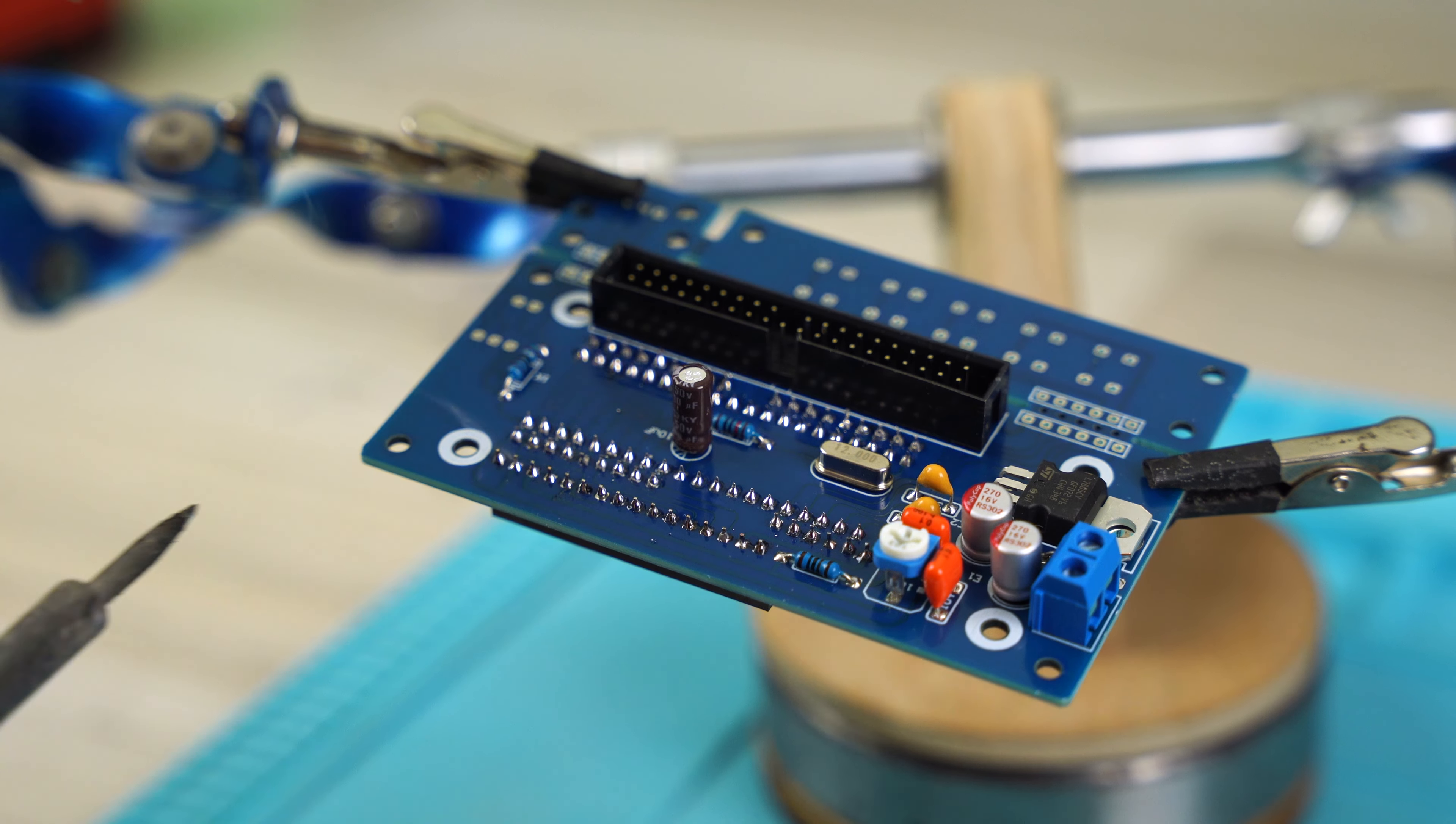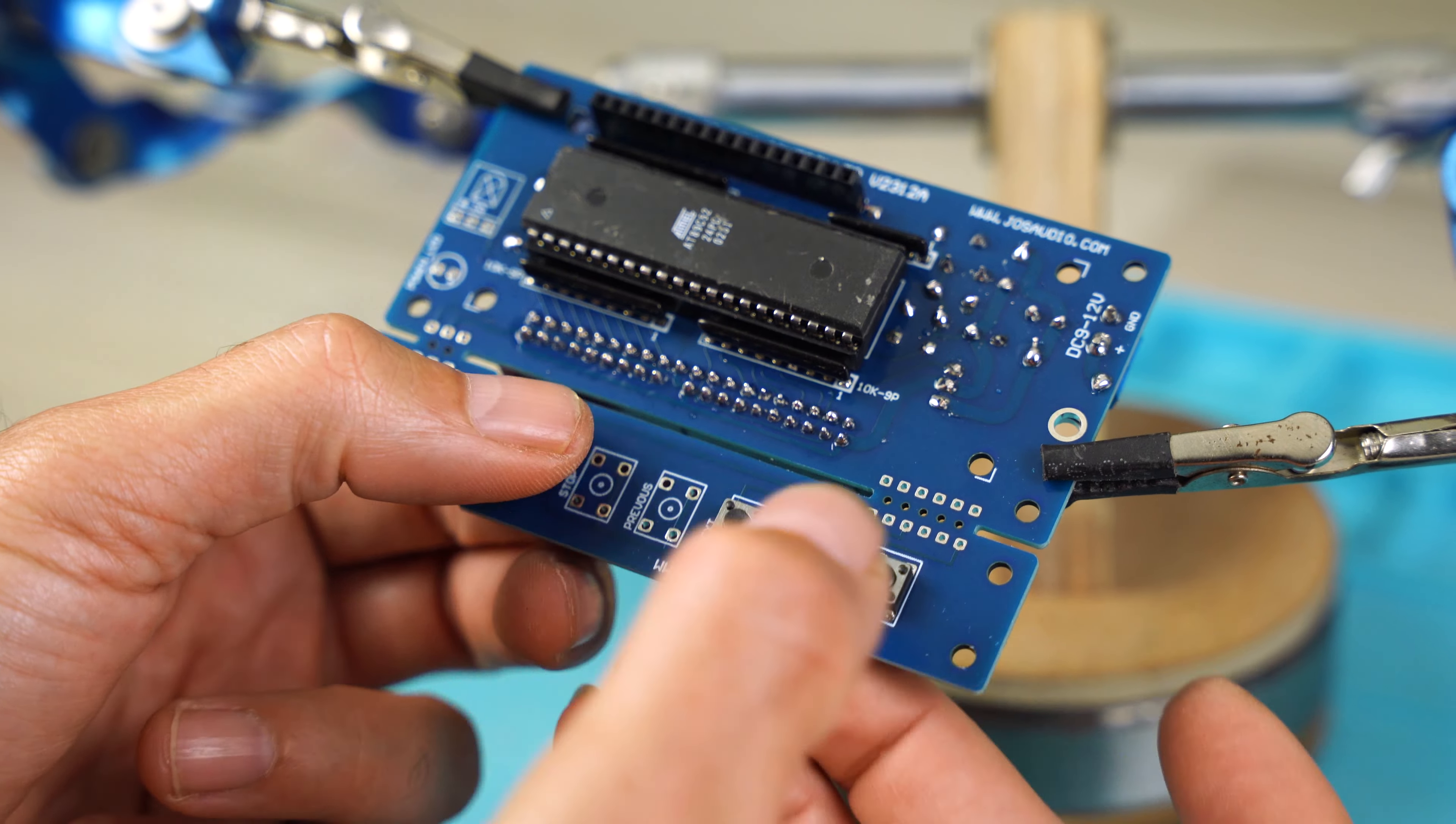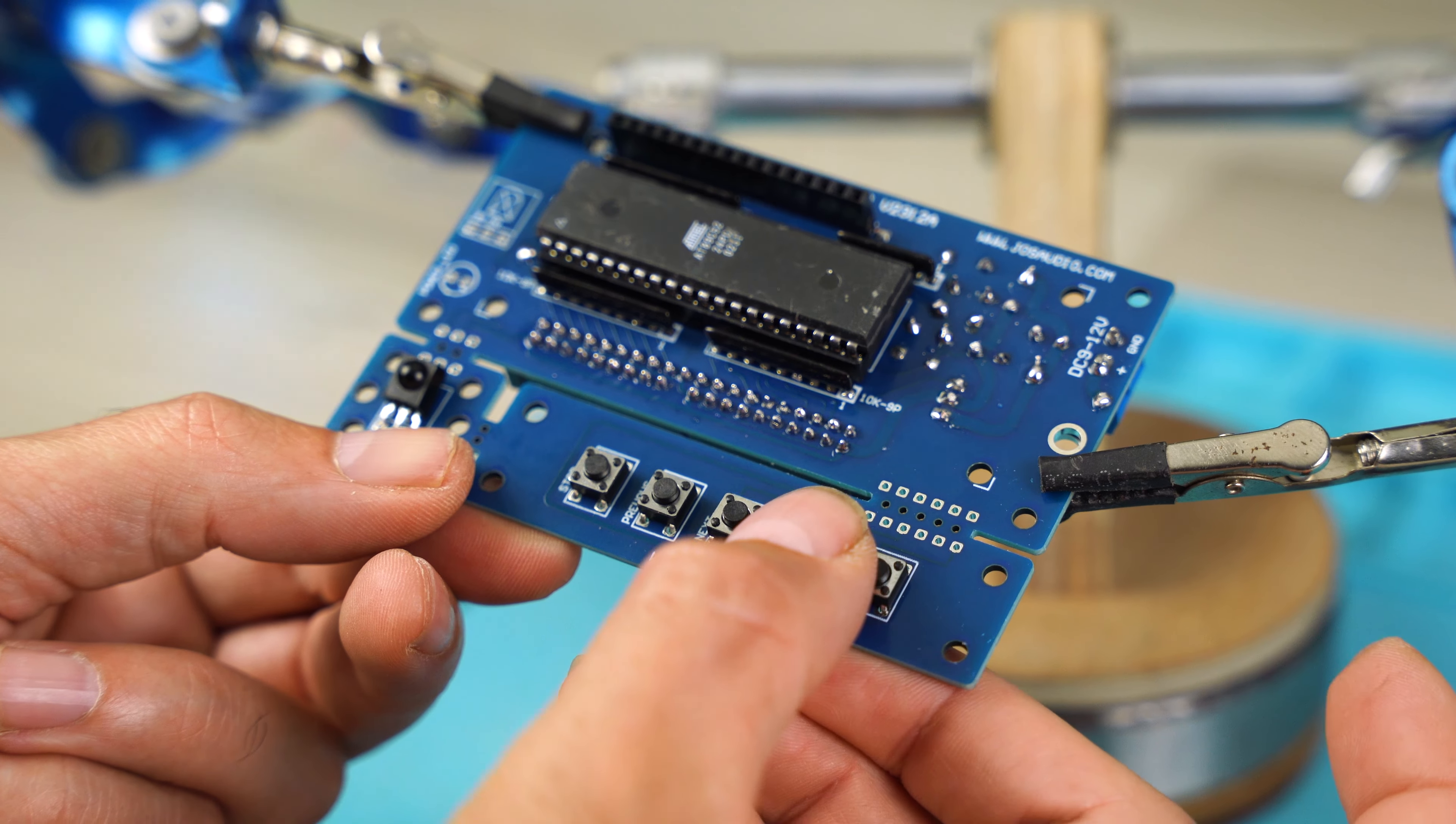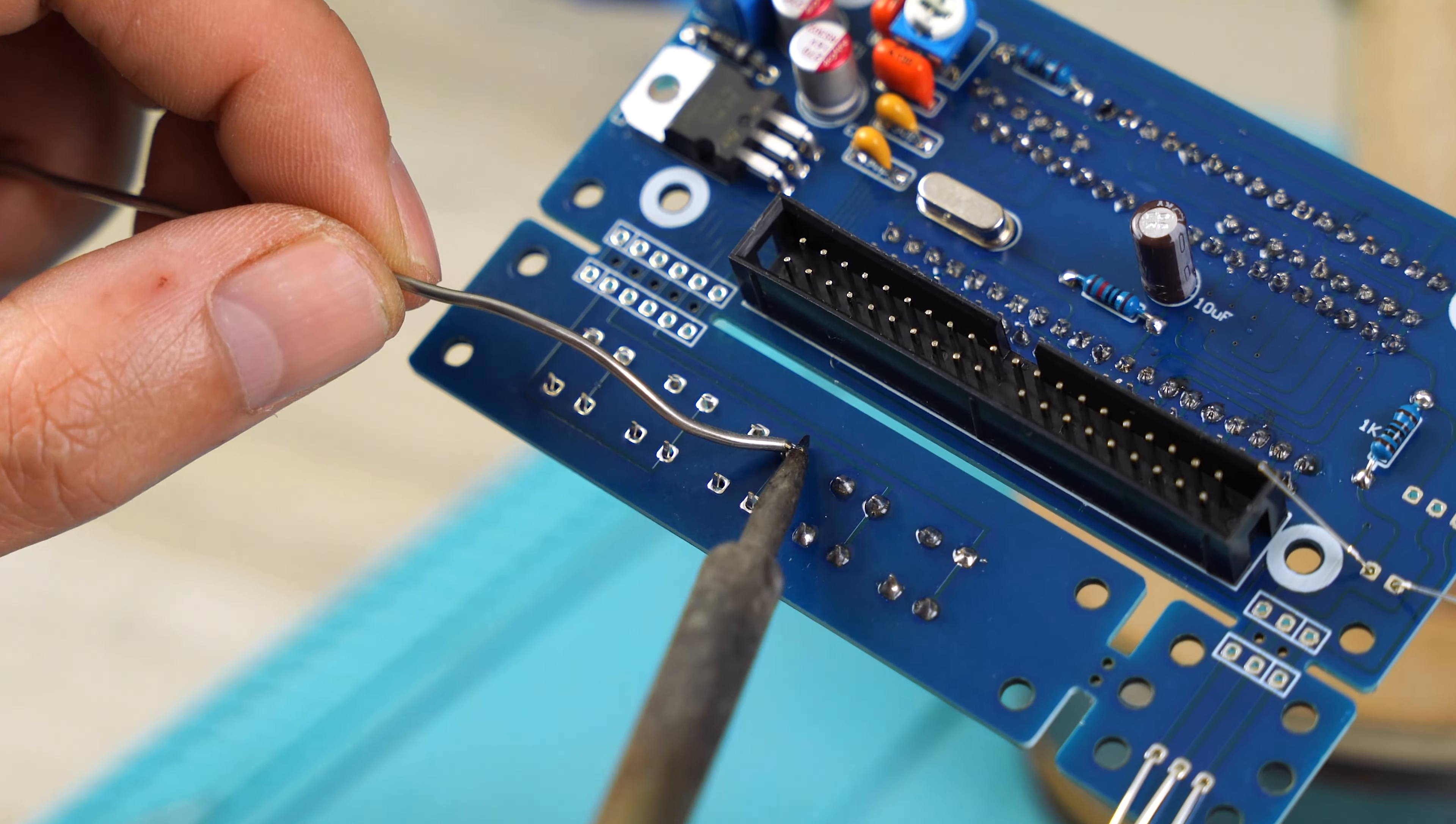After having mounted the IR sensor, I insert all the buttons to control the CD audio player. And also insert the small green LED and proceed with the final tinning.